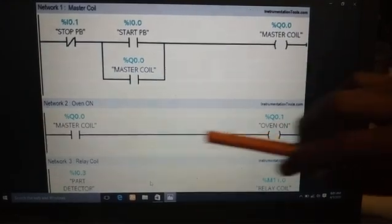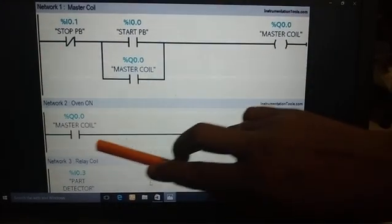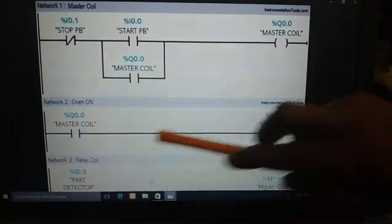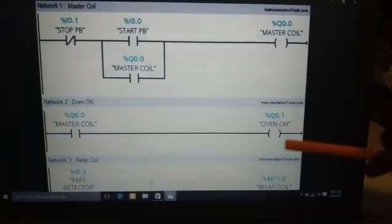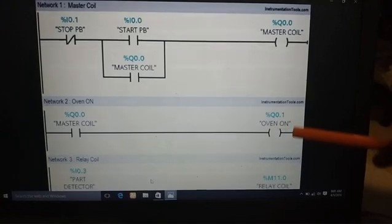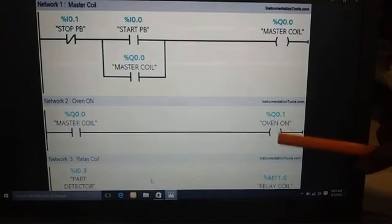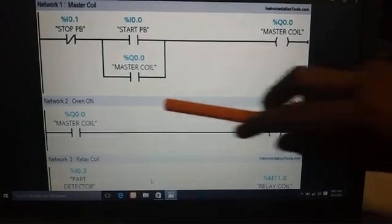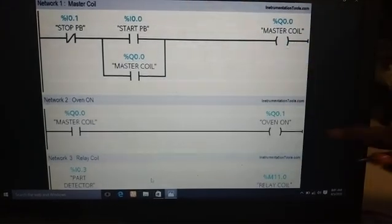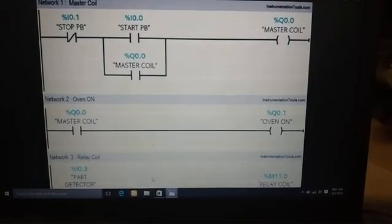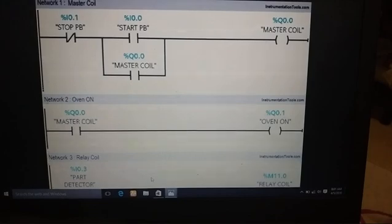Once the master coil is turned on, it starts the oven to start the process. That is shown in network 2.